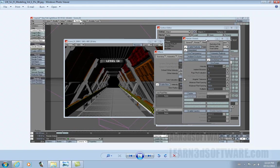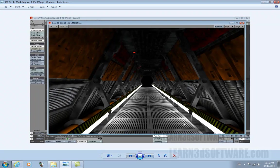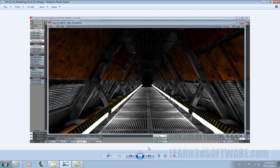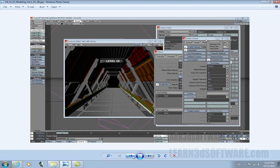We also show how to set up some radiosity to make it look a little bit more photorealistic. Here's another one of the final renders. That looks a lot different than if you go back to the flat shaded view.